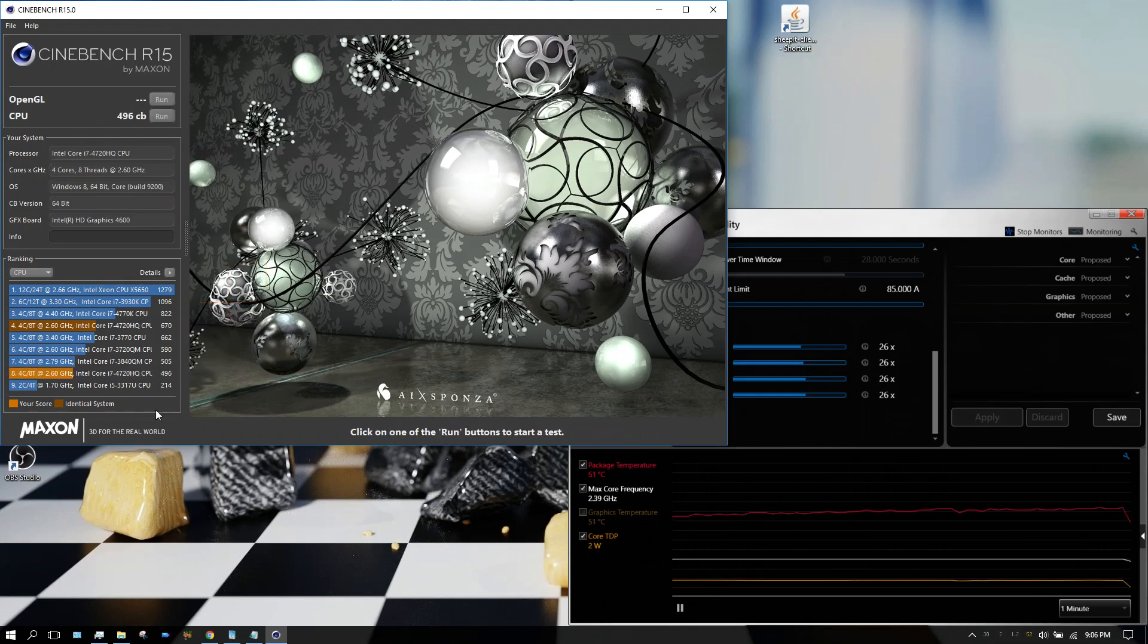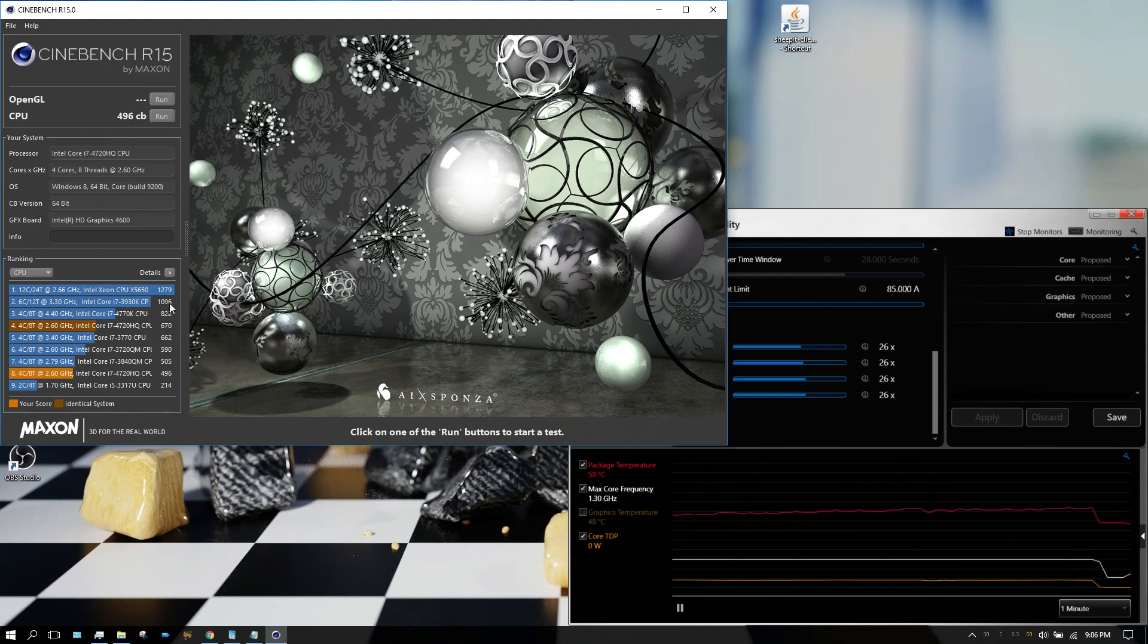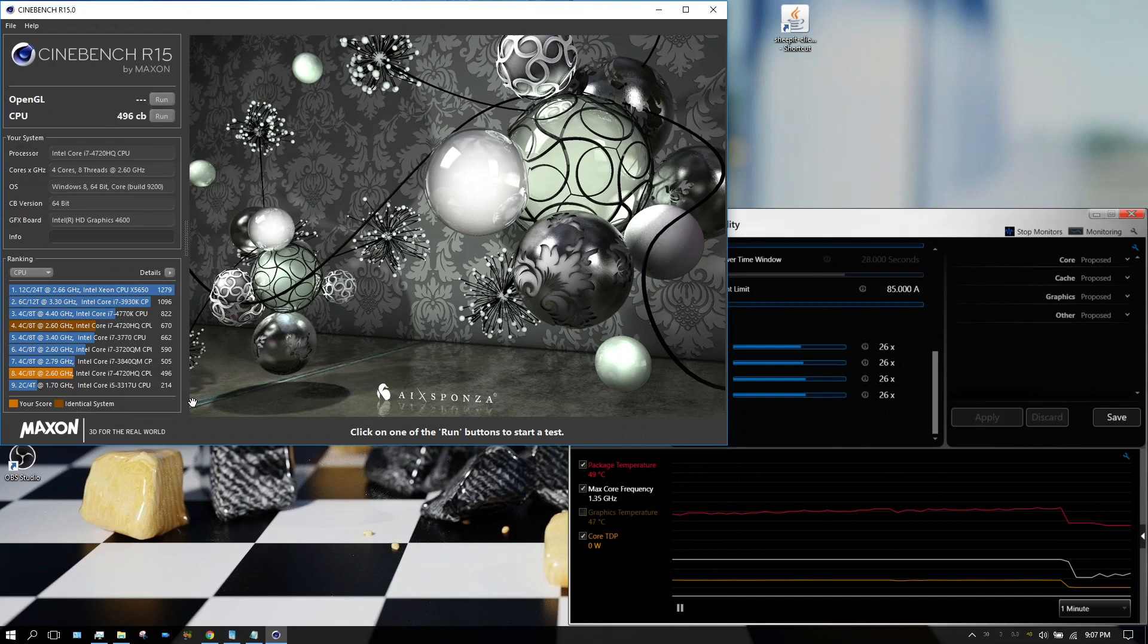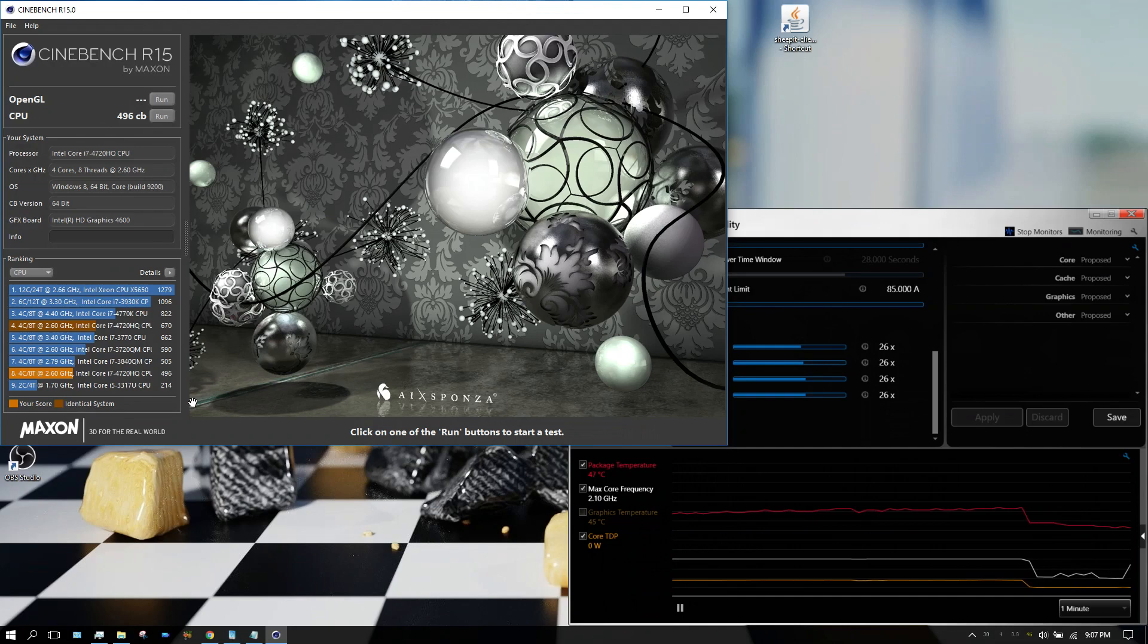All right, it's got a 496 Cinebench score, which, you know, for a laptop considering I only paid $500 for this laptop, not bad.